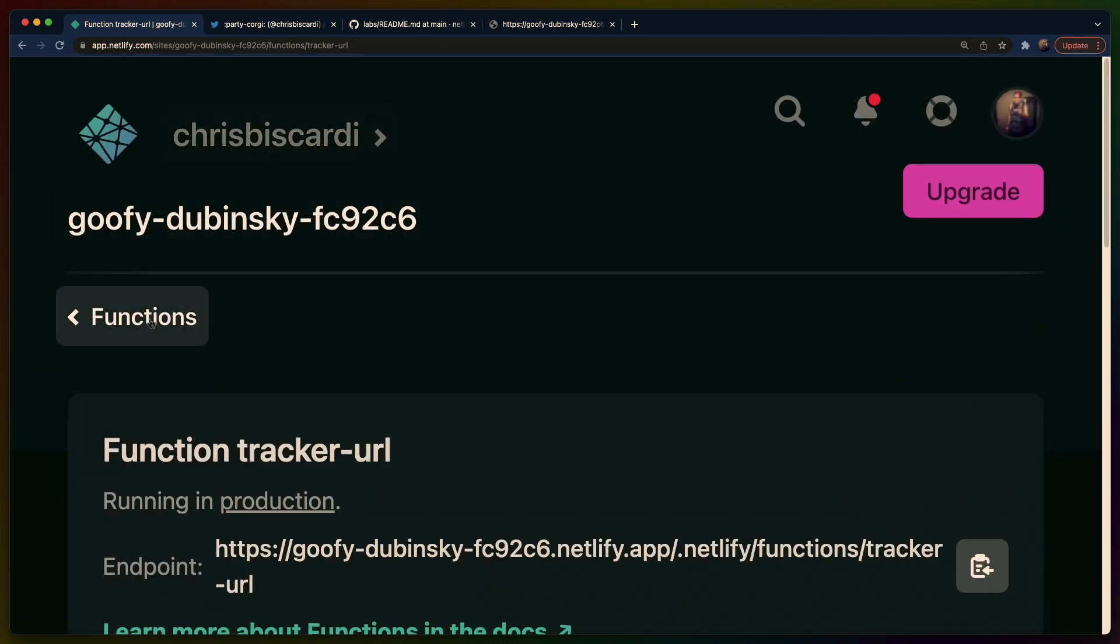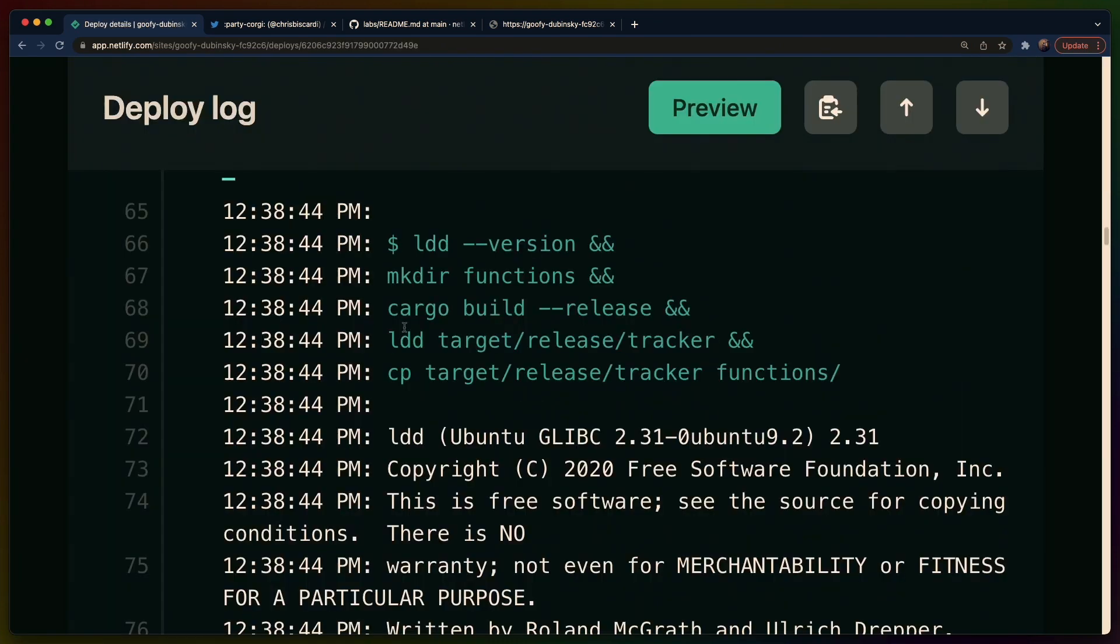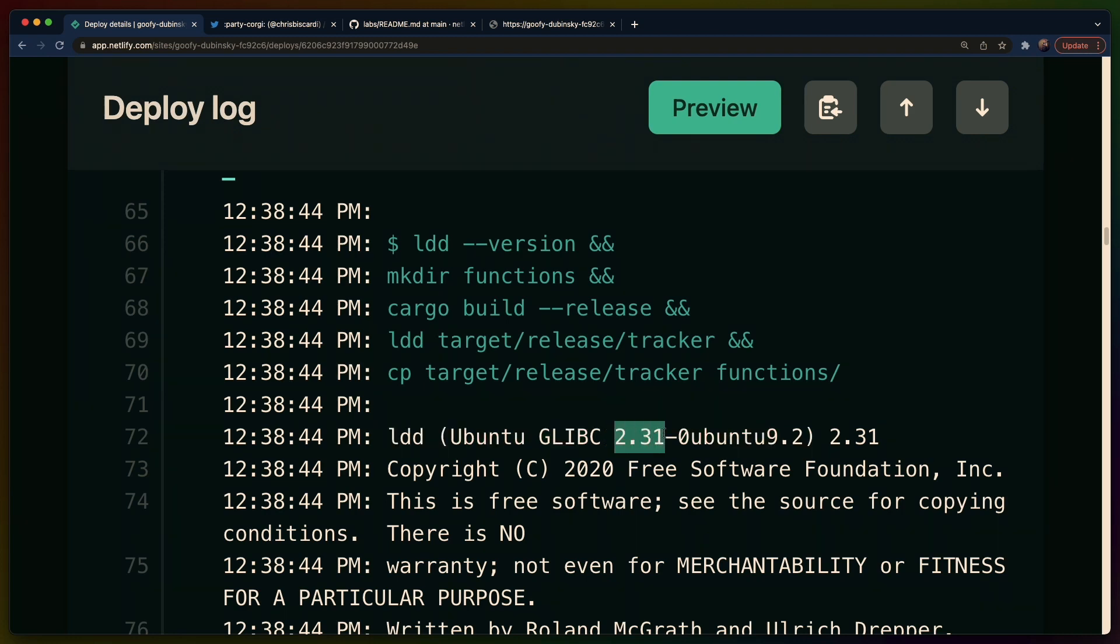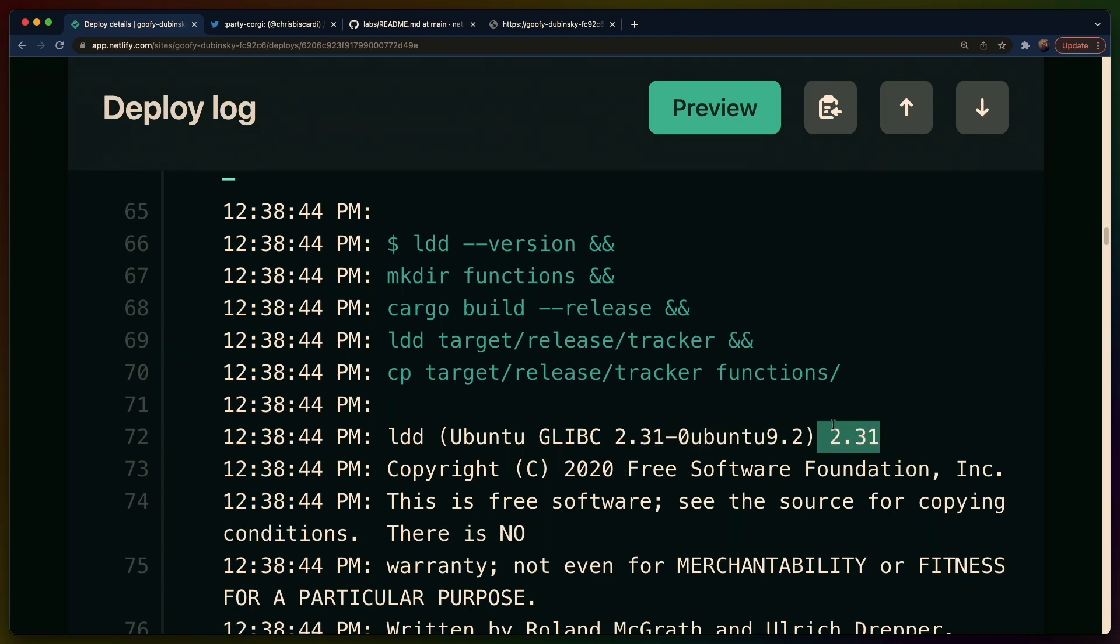So if I go to an old build log and I do ldd --version that will give me the version of glibc that's kind of like around on the system and the Netlify CI environment which is their stable product that they're using for everybody for production gets very regularly updated. It has glibc 2.31 something to do with Ubuntu here but effectively glibc 2.31.